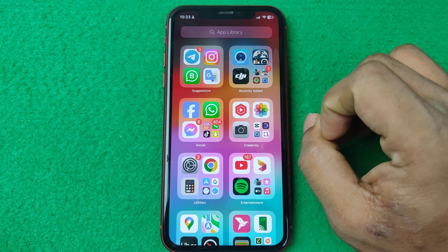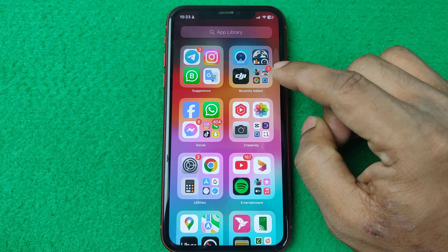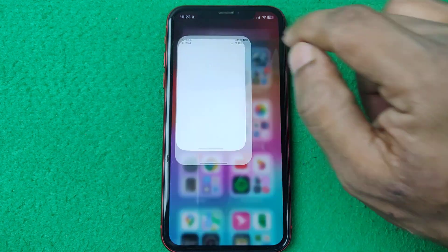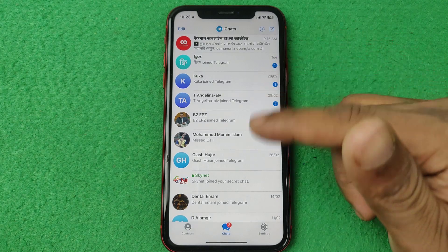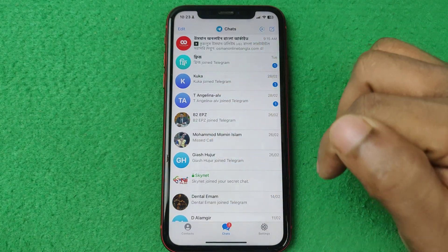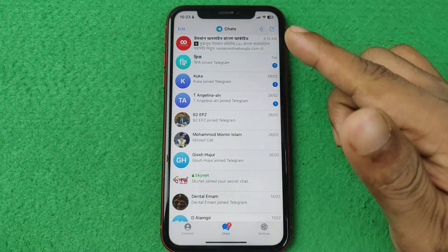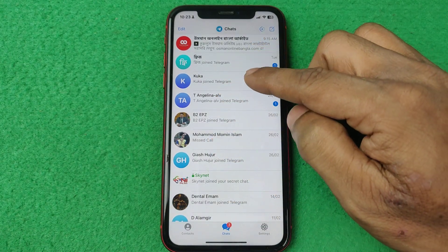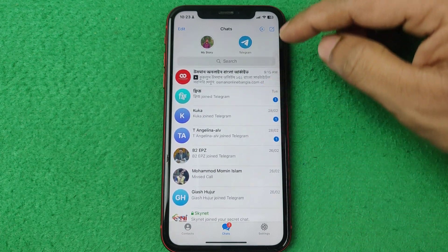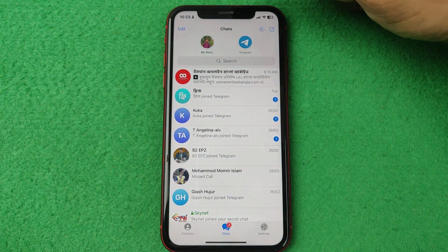So let's show you from the beginning. First of all, open Telegram on your iPhone or Android. Once it's open and showing the home page, just swipe down for accessing stories.